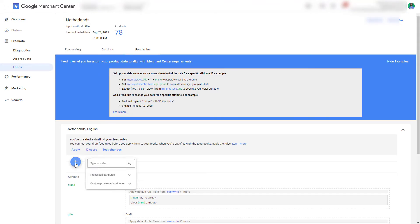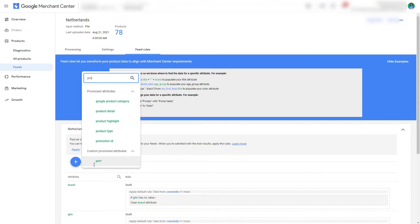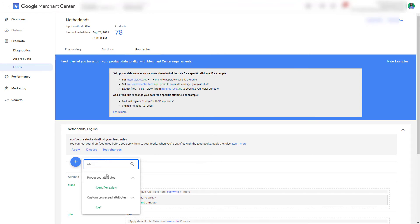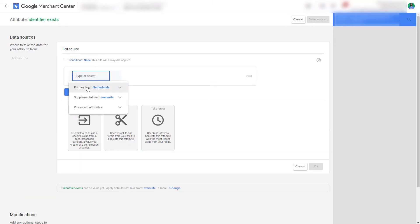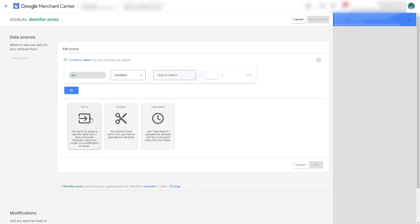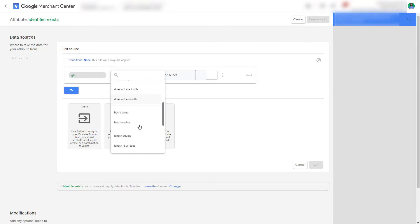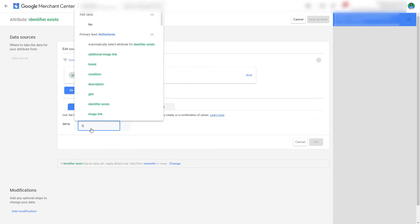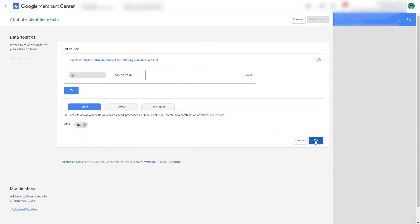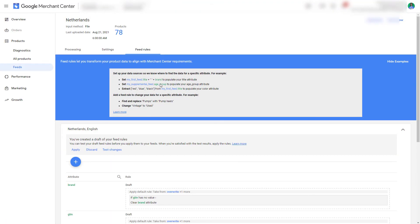The final one is for product identifier exists. Here we want to use a data source. We select GTIN processed has no value, and then we want to set it to no. Save as Draft.